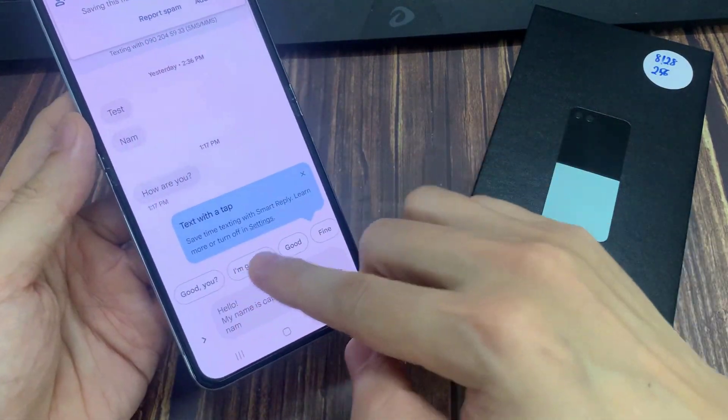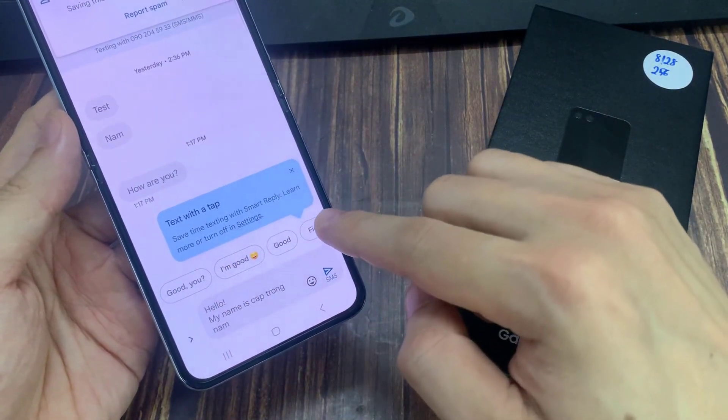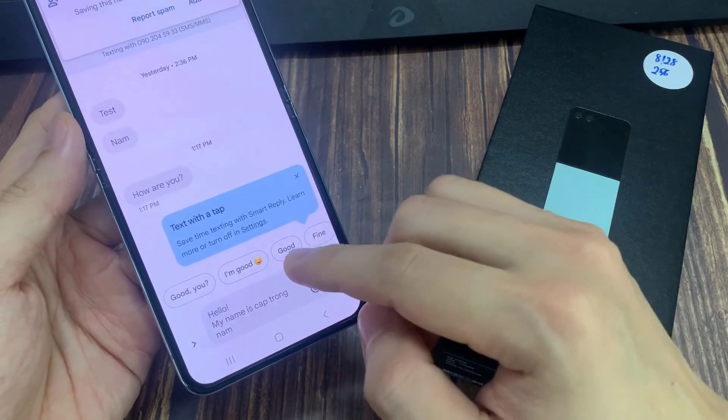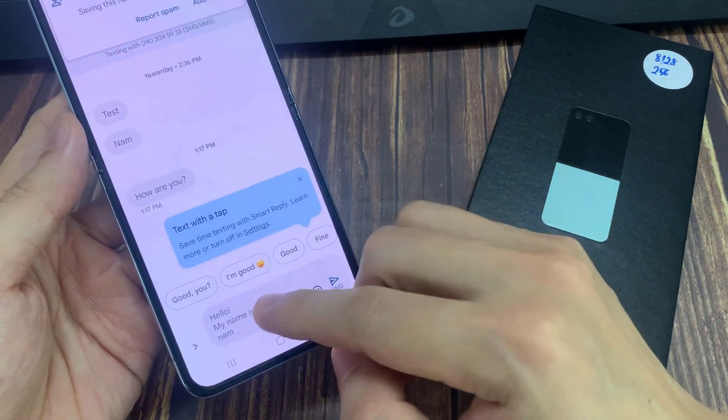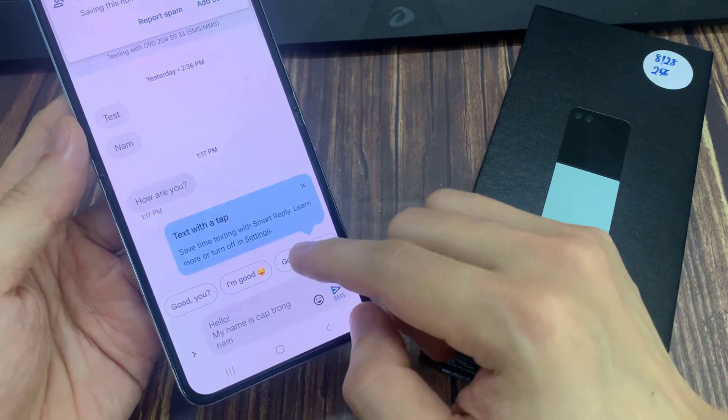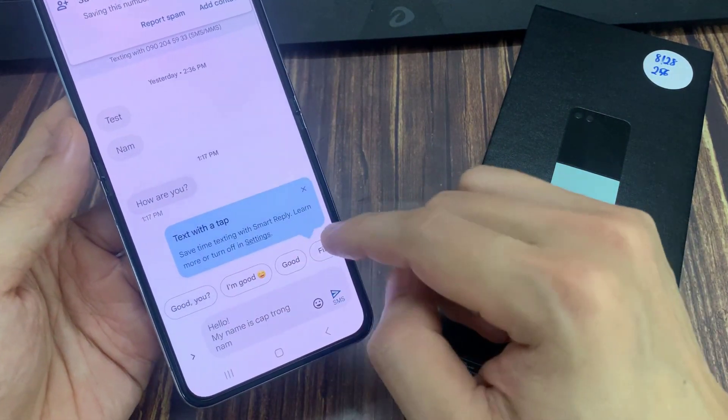Once it is turned on, when you receive a message, your Messages app will automatically suggest some replies that you could use.